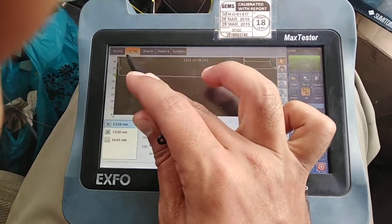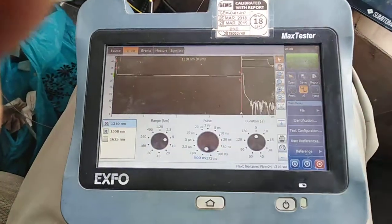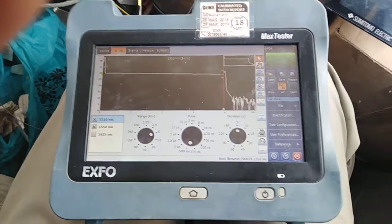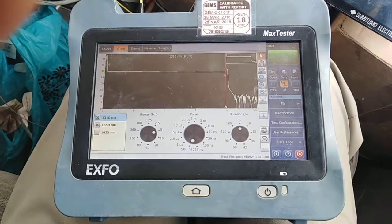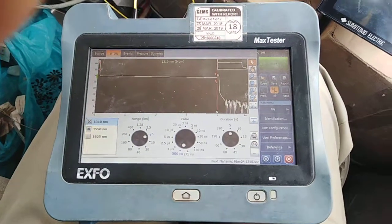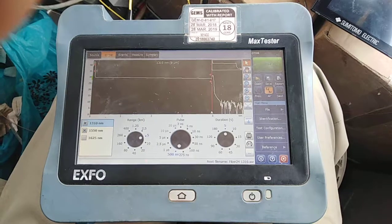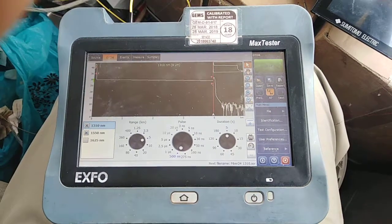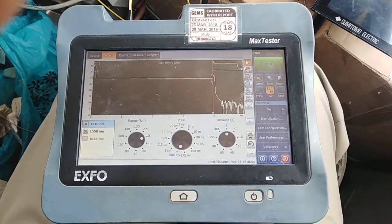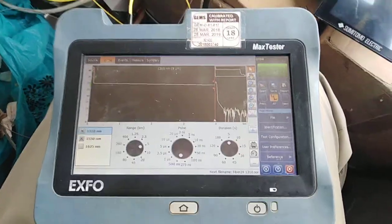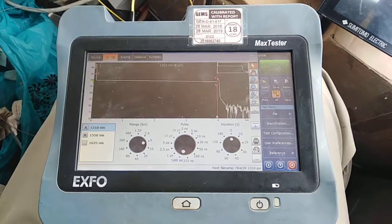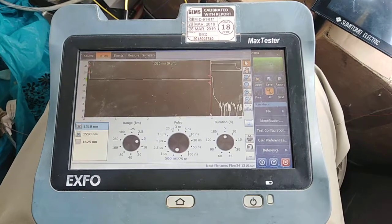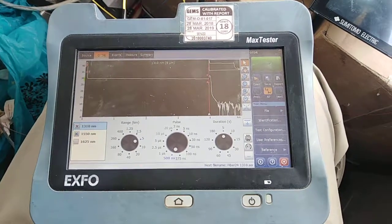That was the OTDR testing of bare fibers. Later on I will also update the video for testing with pigtail connectors. If you like this video, please share it with your friends.